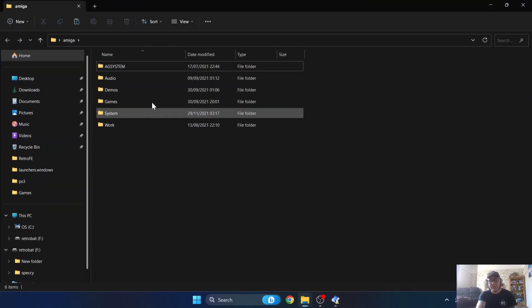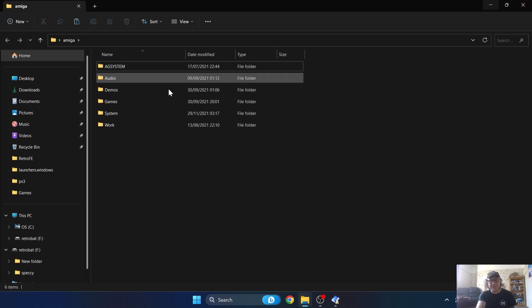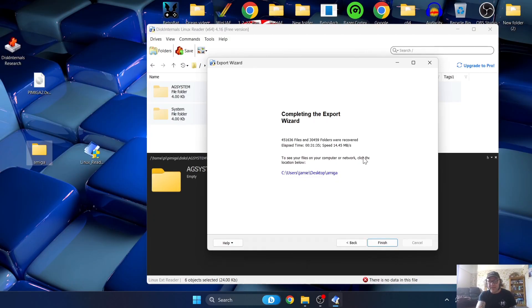Once the extraction is finished, in our Amiga folder we have all the extracted contents from the Raspberry Pi image - everything is there. This took me just over 30 minutes, so be prepared to wait, especially if you're using an older hard drive. Go ahead and click Finish.